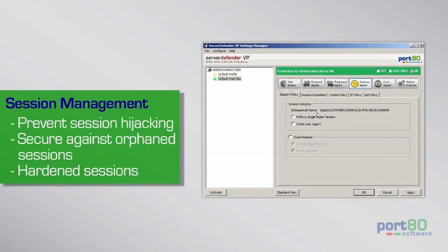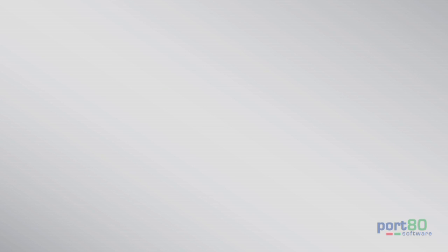Harden sessions with session management, enforce a single IP per session, check user agents, and set session timeouts.